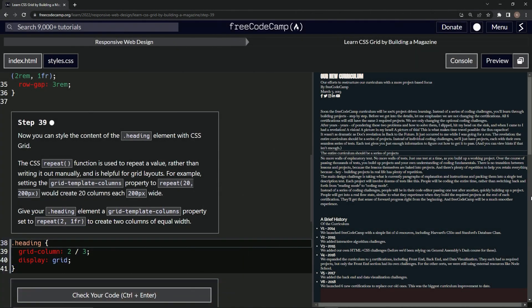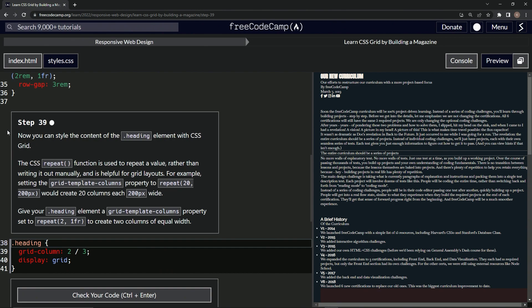All right, now we're doing FreeCodeCamp Responsive Web Design, Learn CSS Grid by Building a Magazine, Step 39. So now we can style the content of the heading element with CSS Grid. The CSS repeat function is used to repeat a value rather than writing it out manually and is helpful for grid layouts.